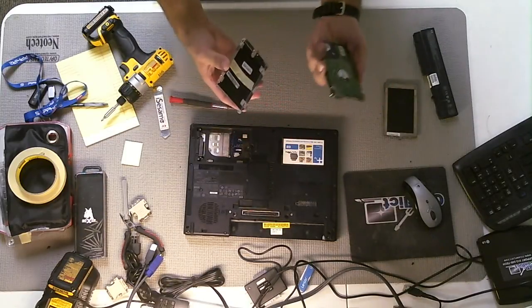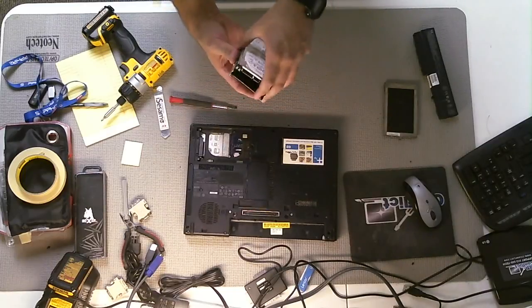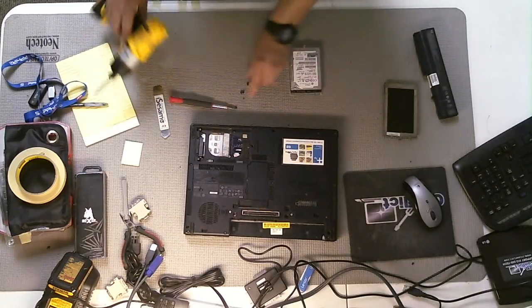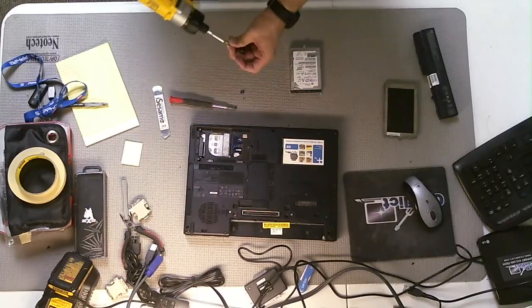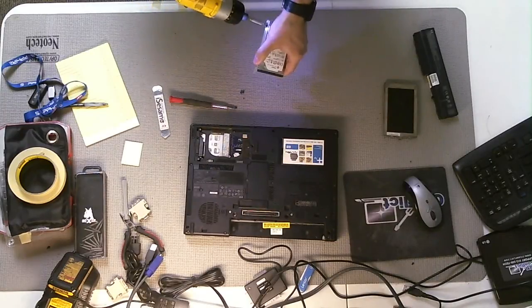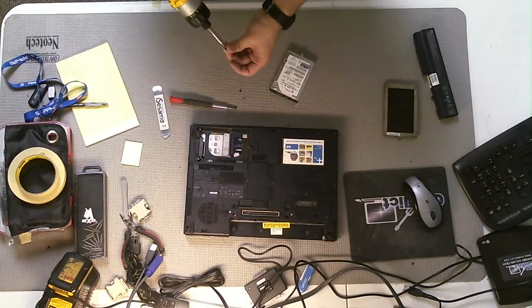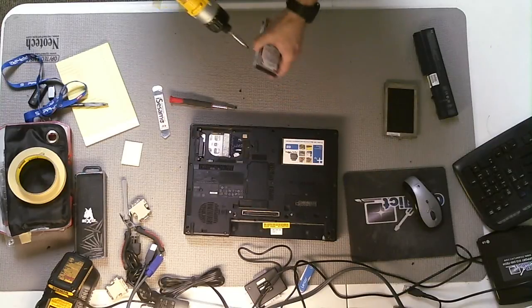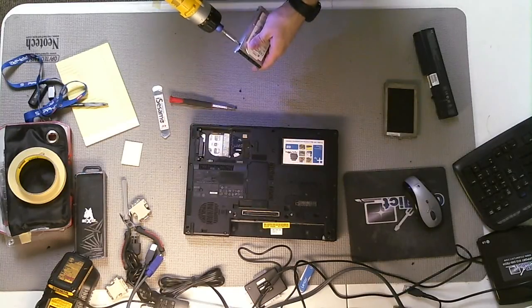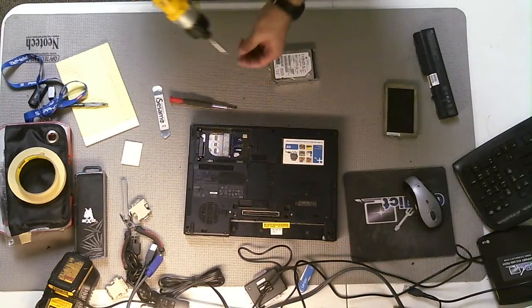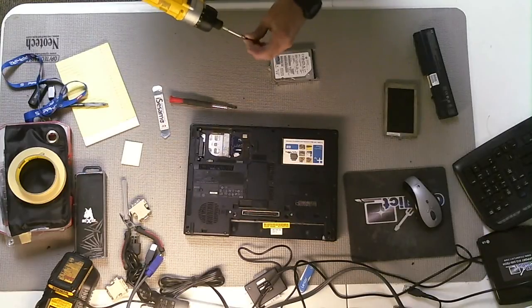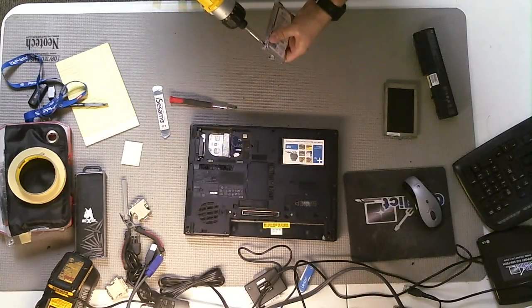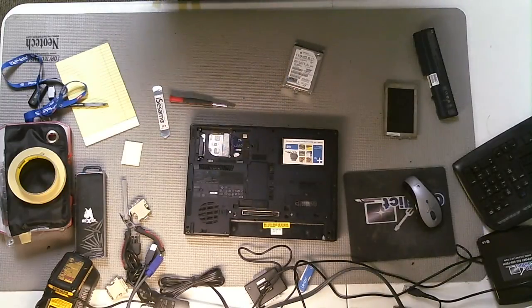So once you have your replacement drive, you're going to install it back into the enclosure. You're going to get all these screws, or these four screws, put right back into the drive, putting it in there just like so. And I have maybe two more screws left.